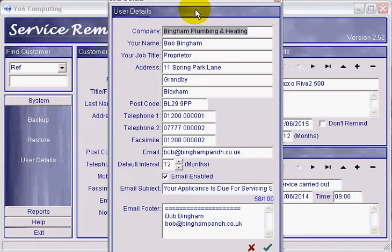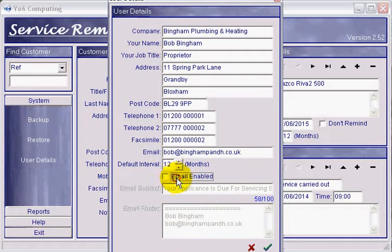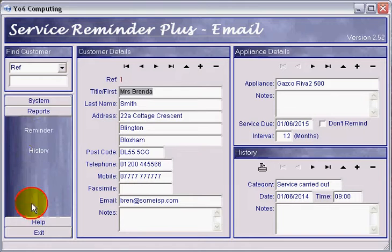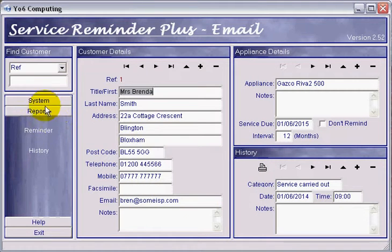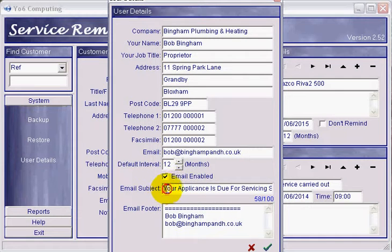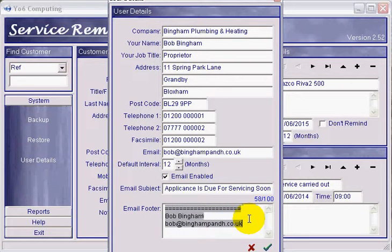The first thing is in the user details form - I've put three items down at the bottom. The first one is the email enabled tick box. If that's ticked, the emails work; if not, they don't. Going down to reports and reminder, you can see there's an email option and a non-email option. Back to where we were - tick that, put a subject in here. This one I made up: 'Your appliance is due for servicing soon' - straight to the point and short. You also need to place an email footer in here, possibly, depending on your emailing software. If there's no footer, just put something in there - 100 characters max, something short and to the point.